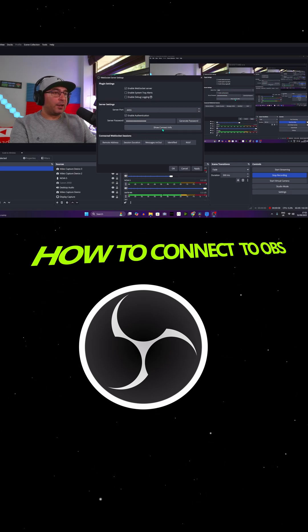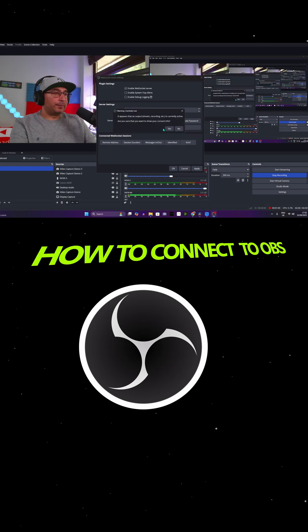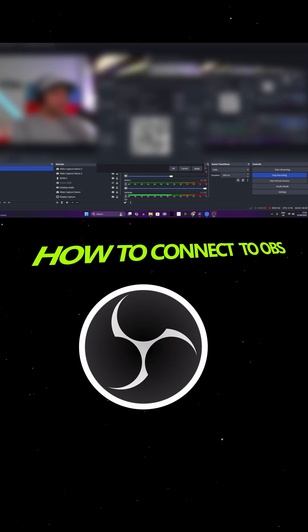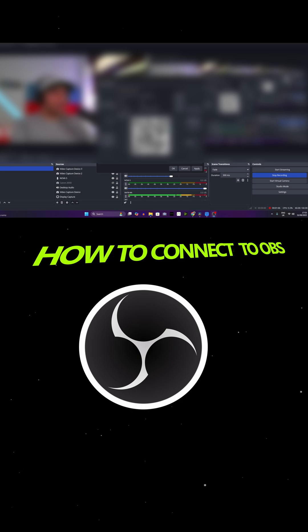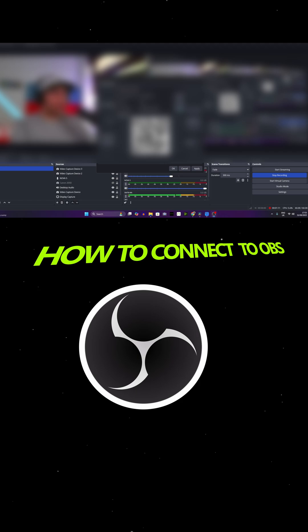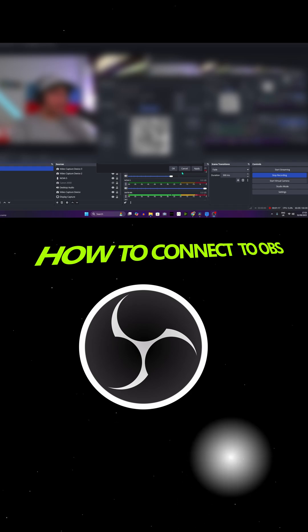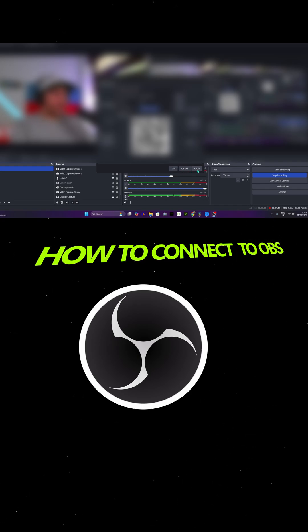So what we have to do is press Show Connect Info. Yes. And this is going to be your password. You're going to see your server IP, server port, and server password. You need to copy the password, so press on Copy. Now on the bottom you're going to see Apply, Cancel, and OK. Make sure to press on Apply and now press OK.